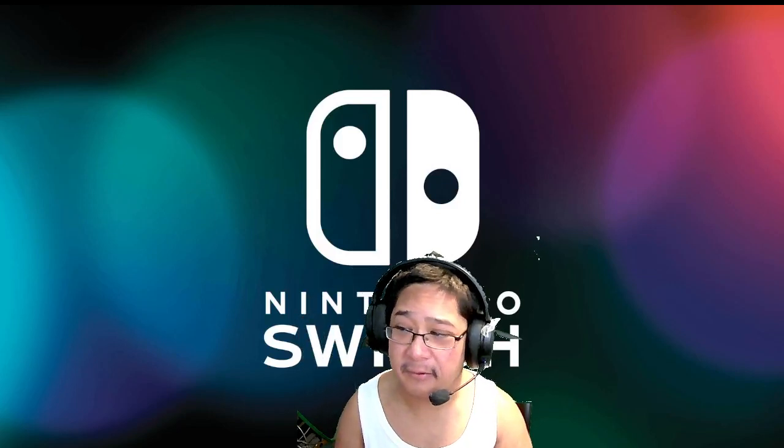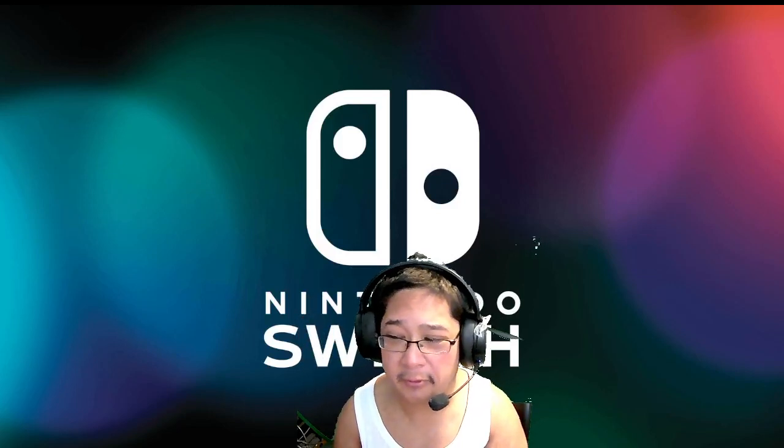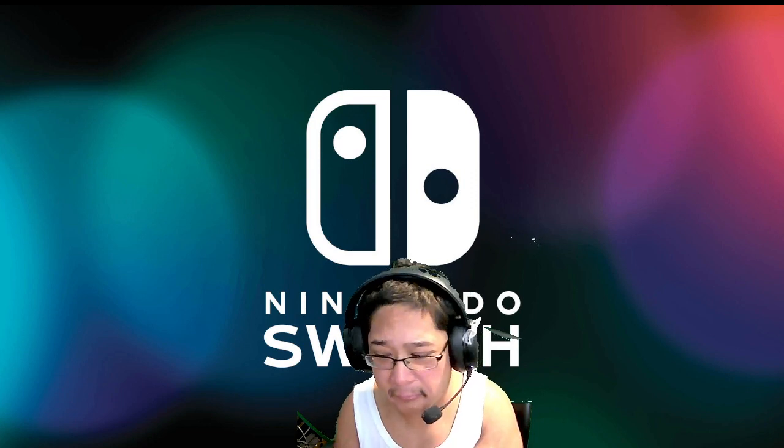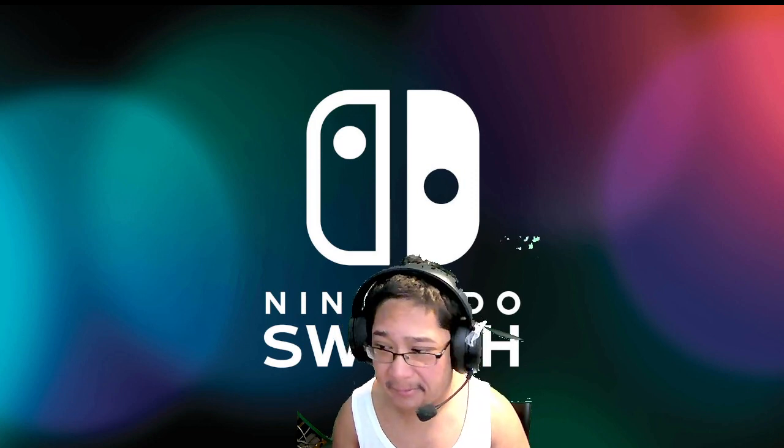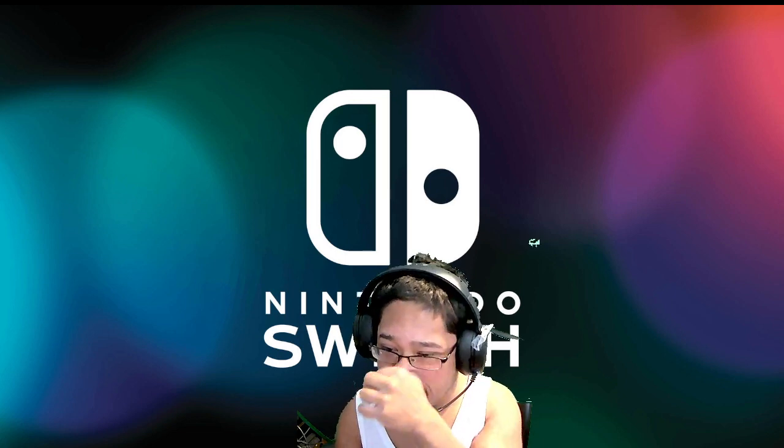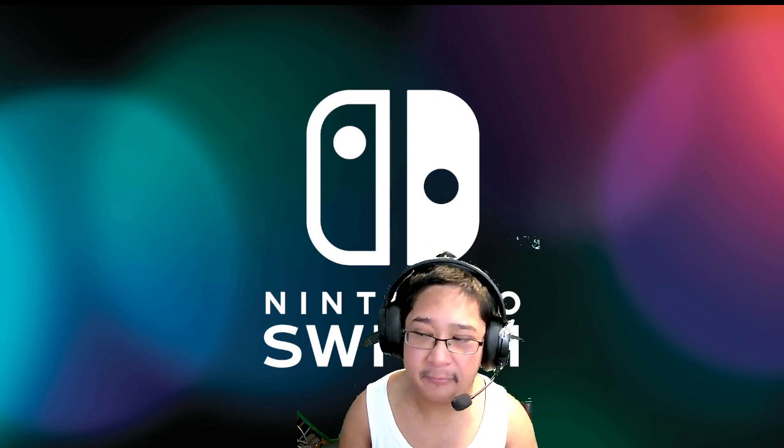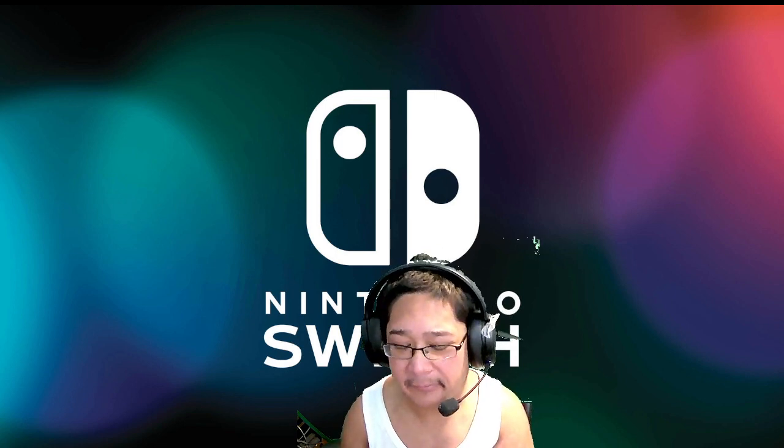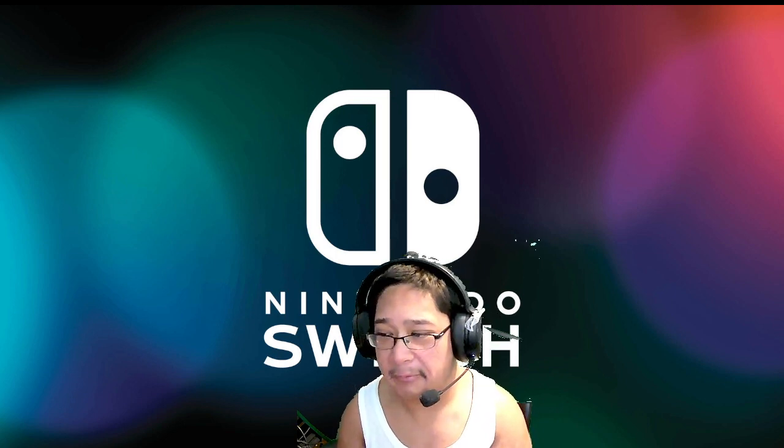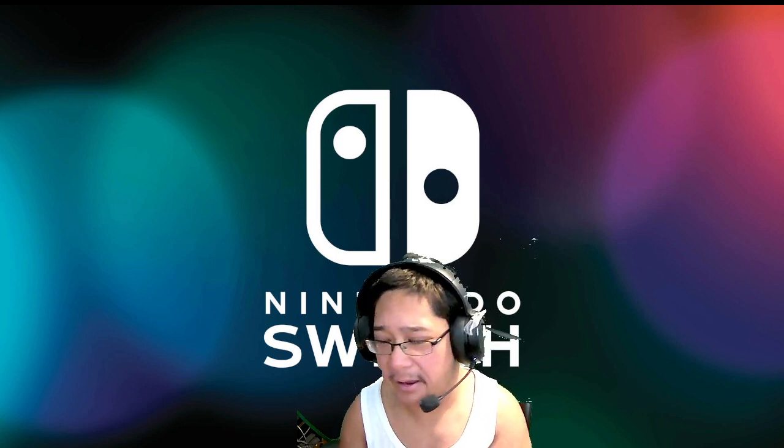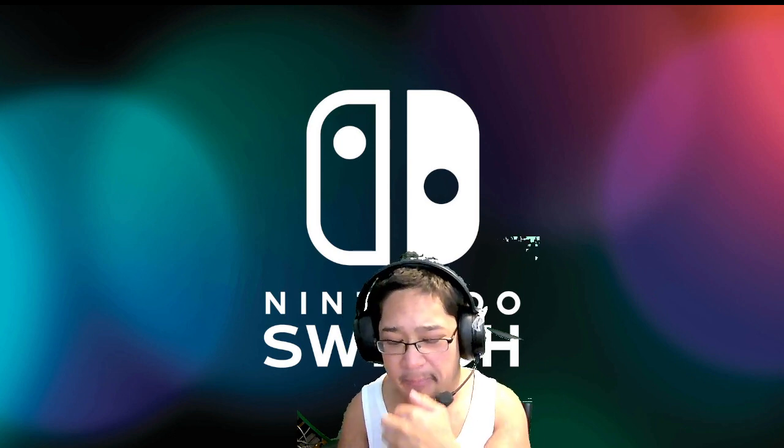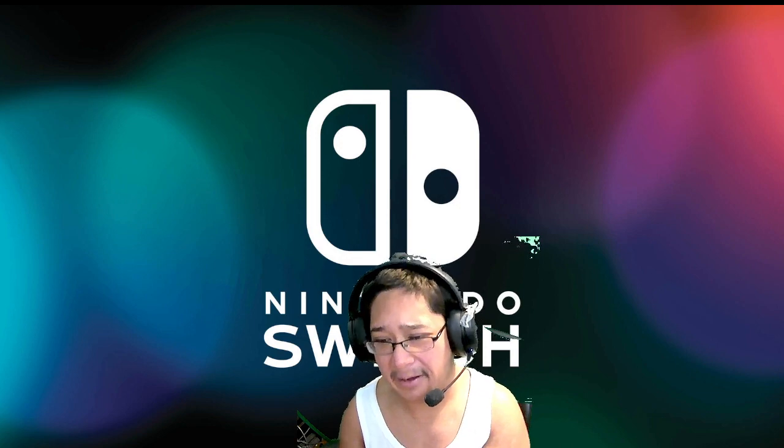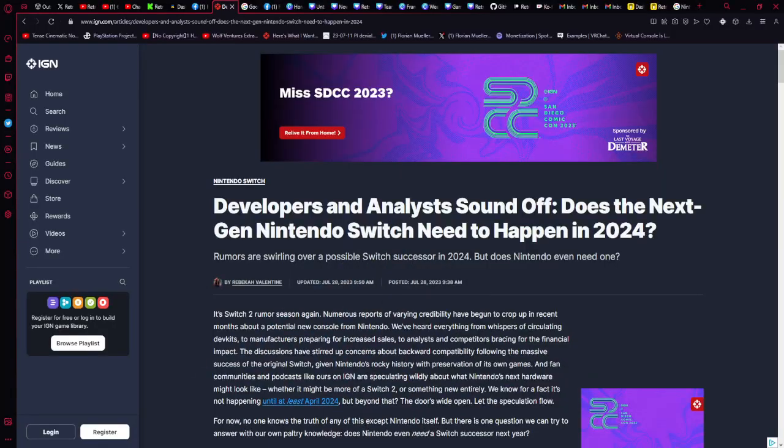A lot of Nintendo fans in particular have been looking forward to what could be a Nintendo Switch 2. And a lot of gamers want one, but the question really is, does Nintendo really need one? That is today's question as we're going to take a look at this very long article by IGN. Let's read today's article.